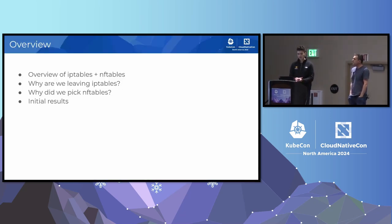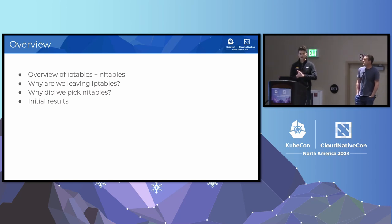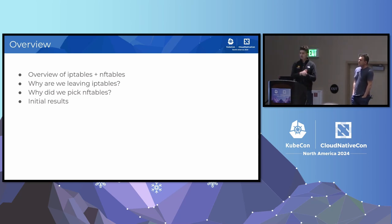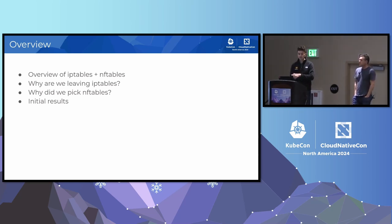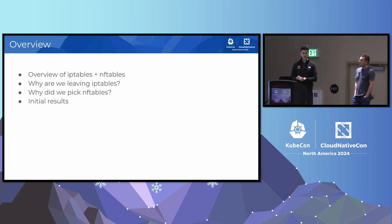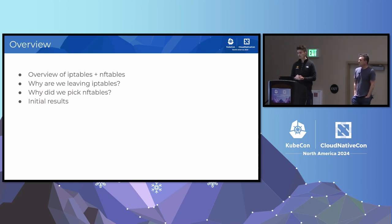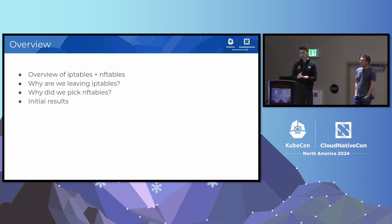Quick rundown of what we're going to talk about today. I'm going to start with a brief overview of iptables and nftables, some history about them and their usage in the Kubernetes ecosystem. Then we'll talk about why we need to leave iptables in the first place, how we ended up on nftables as a replacement. Finally, we'll talk about some initial results from the work we've done so far.